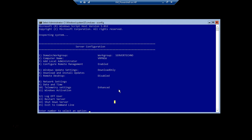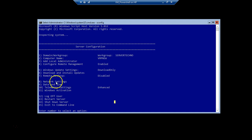For how to assign an IP address and DNS server IP to a Server Core machine, there is a previous video I worked on about network settings. There is a link mentioned in the description below - you can watch that video which talks about how to do the network adapter settings before we join any machine to the domain.